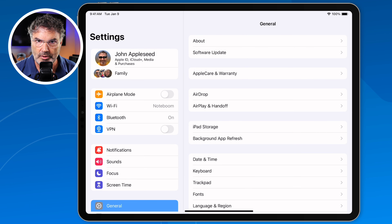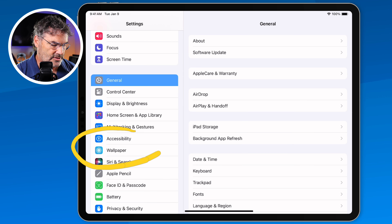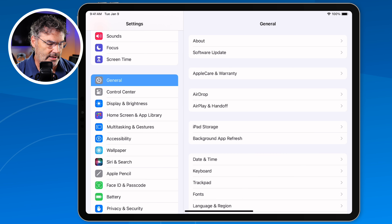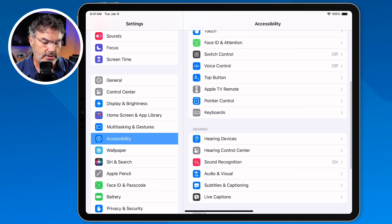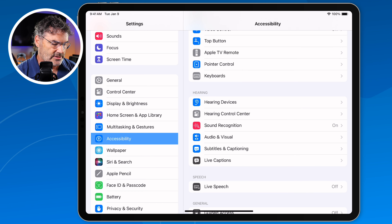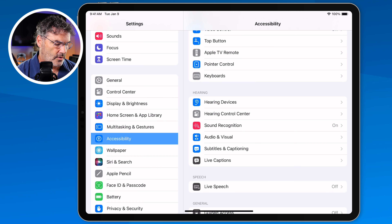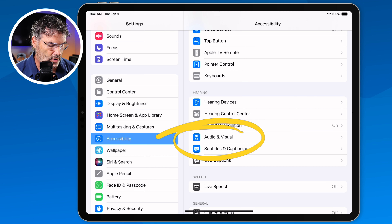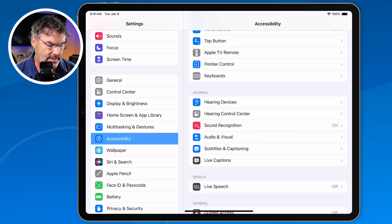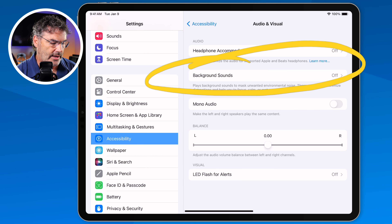I tap on the Settings app, and then from here we need to go to Accessibility. You're going to see I have Accessibility here — I tap on it. And then we need to go to our Hearing section. Underneath Hearing, there's an option for Audio and Visual. That's where we need to go. When I tap on that, you're going to see the option for Background Sounds.